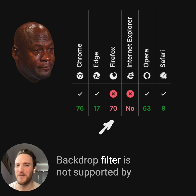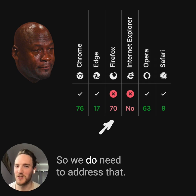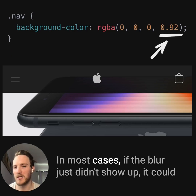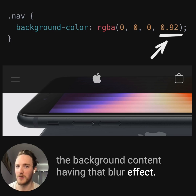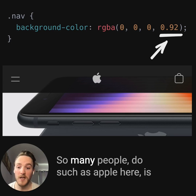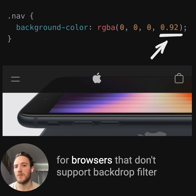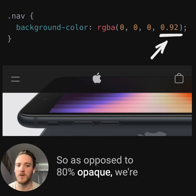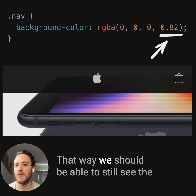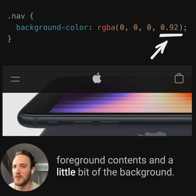But there's one last problem: backdrop-filter is not supported by Firefox currently, so we do need to address that. In most cases, if the blur just didn't show up, it could be a little bit hard to see the foreground content without the background having that blur effect. So what many people do, such as Apple, is for browsers that don't support backdrop-filter, they'll make the background color even more opaque — so as opposed to 80% opaque, we're going 92% here. That way we should still be able to see the foreground contents and a little bit of the background.